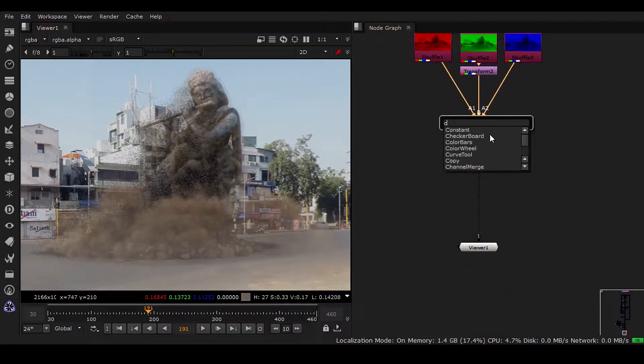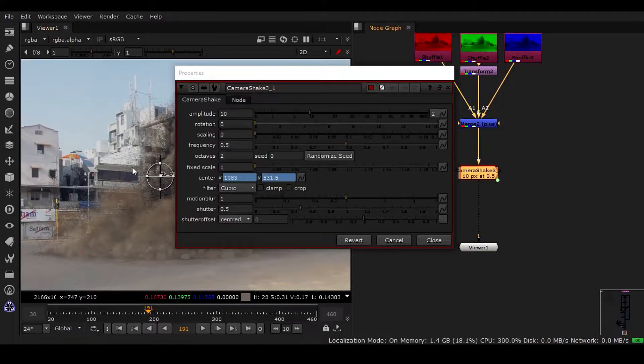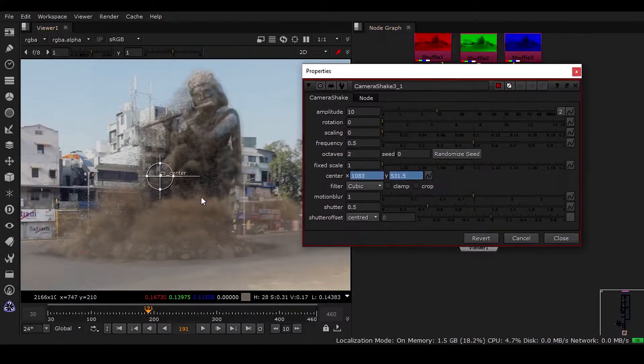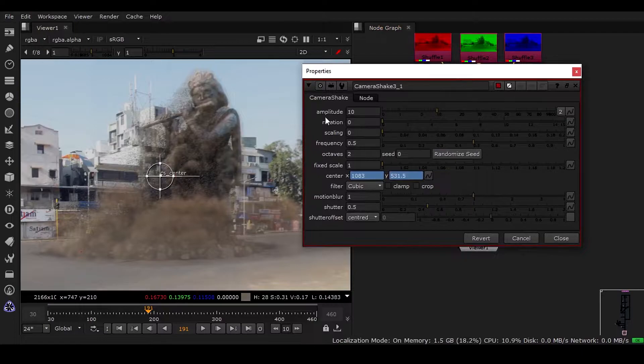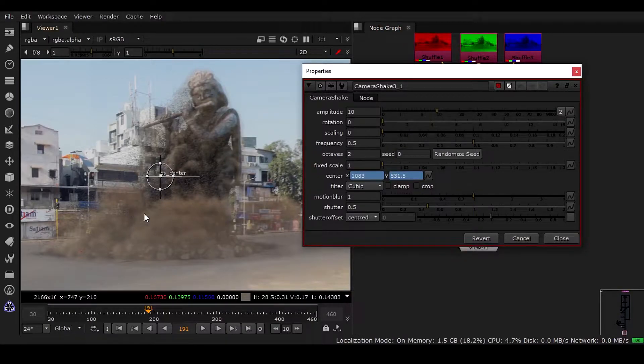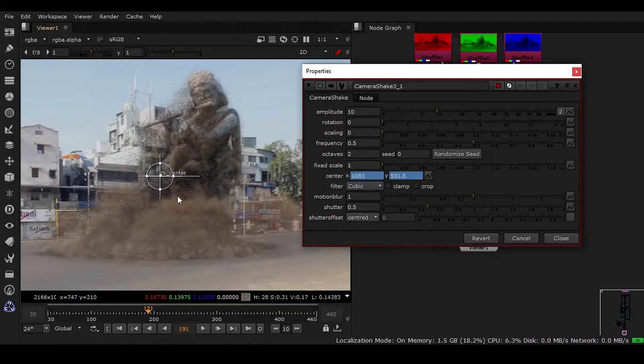We need a camera shake node here. Now this is already shaking, but we have to have some animation in here because there should be a starting point and also an ending point.